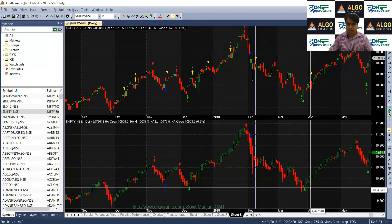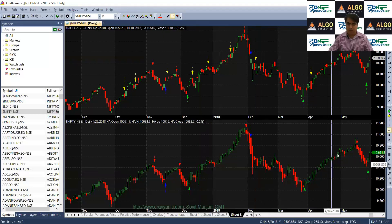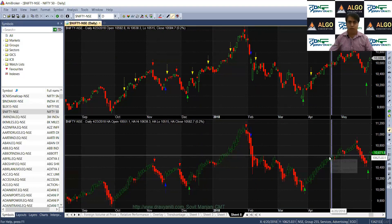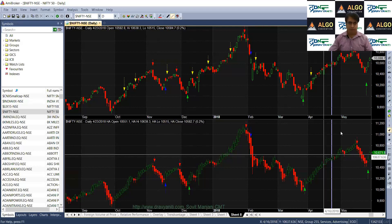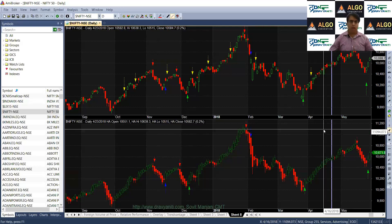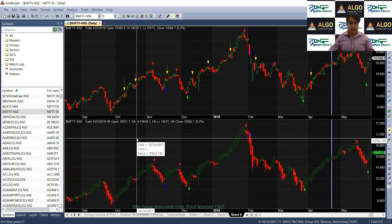There are many such candles which will show you indecisiveness — that is a sideways market — and we avoid such candles. Heiken Ashi candles reduce a lot of noise.